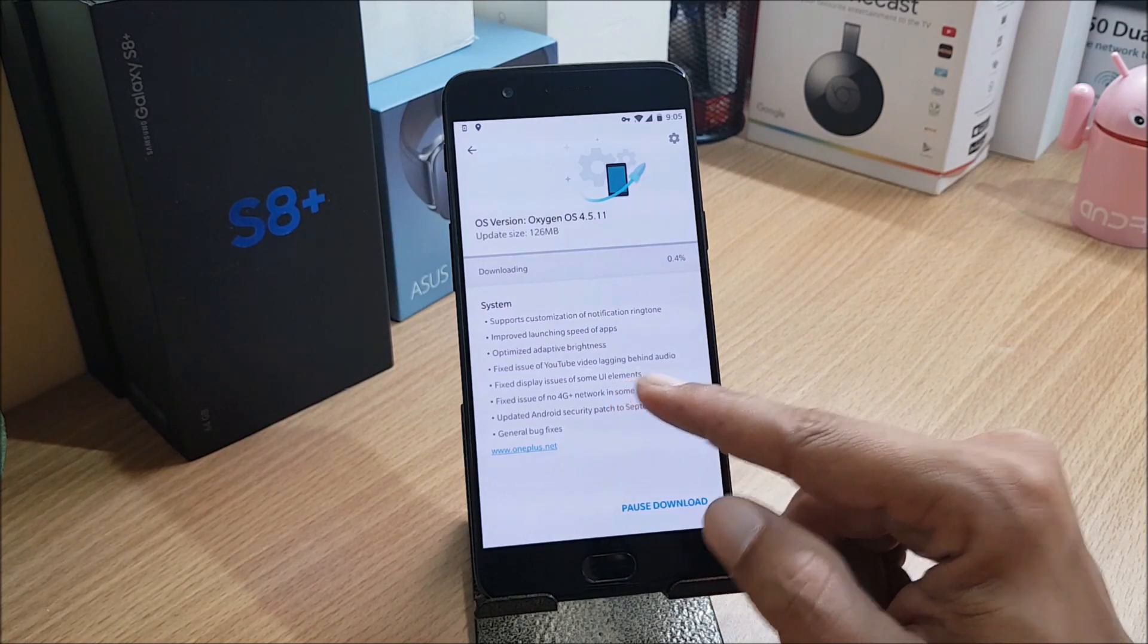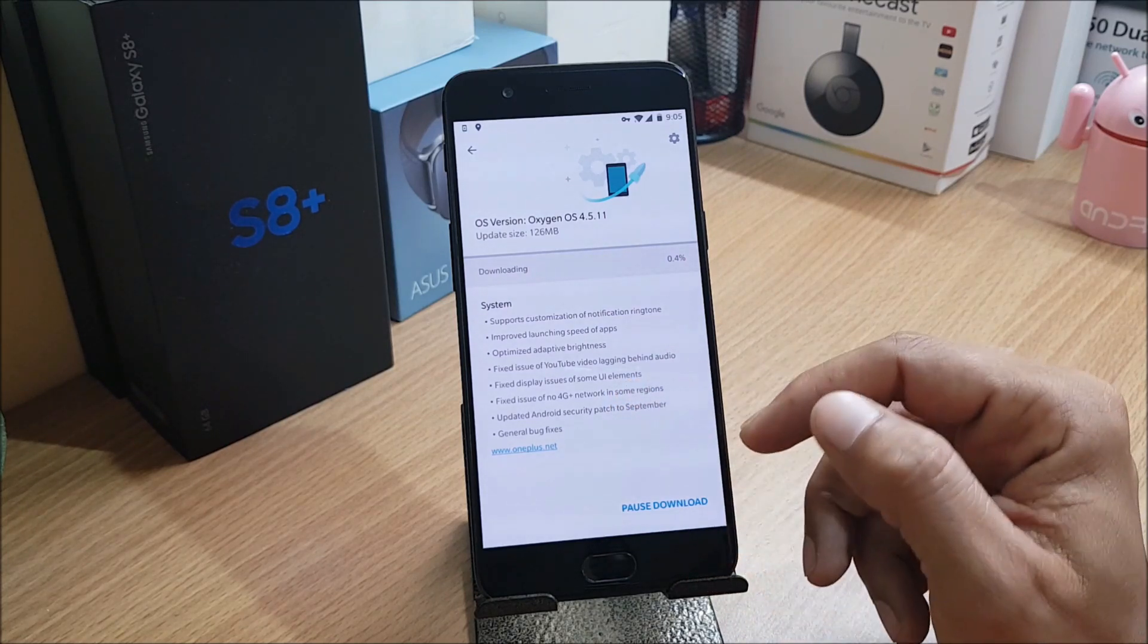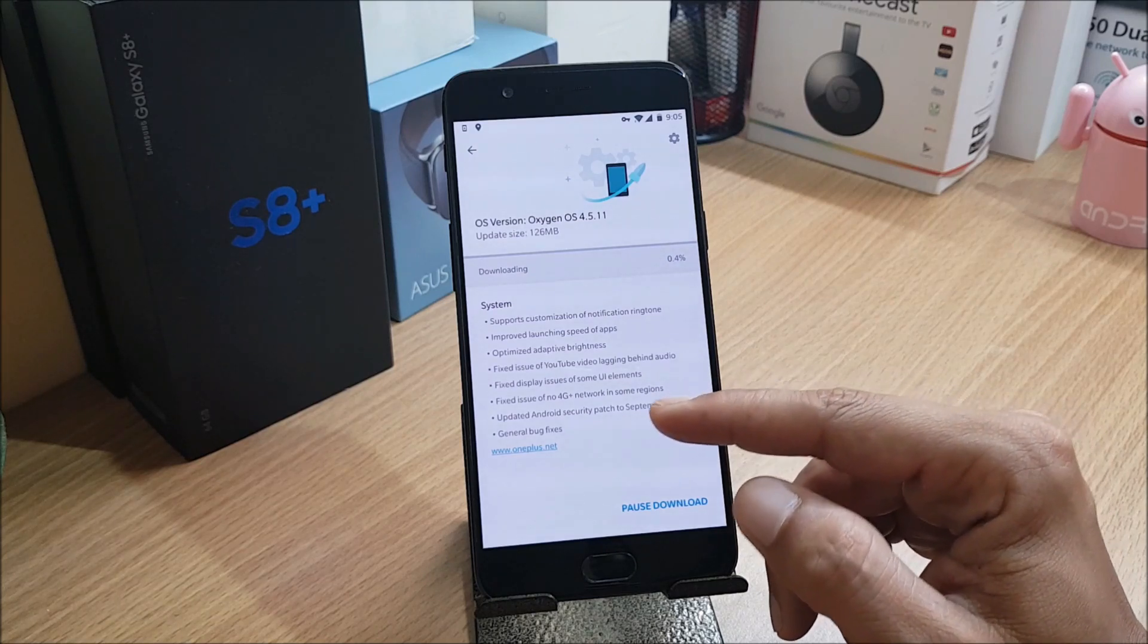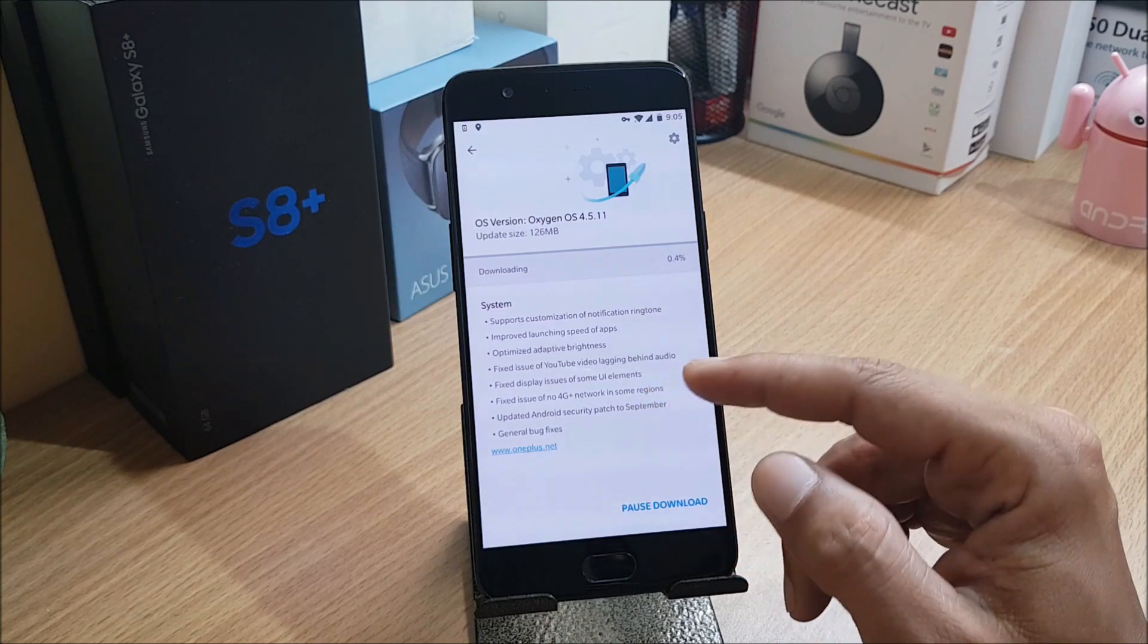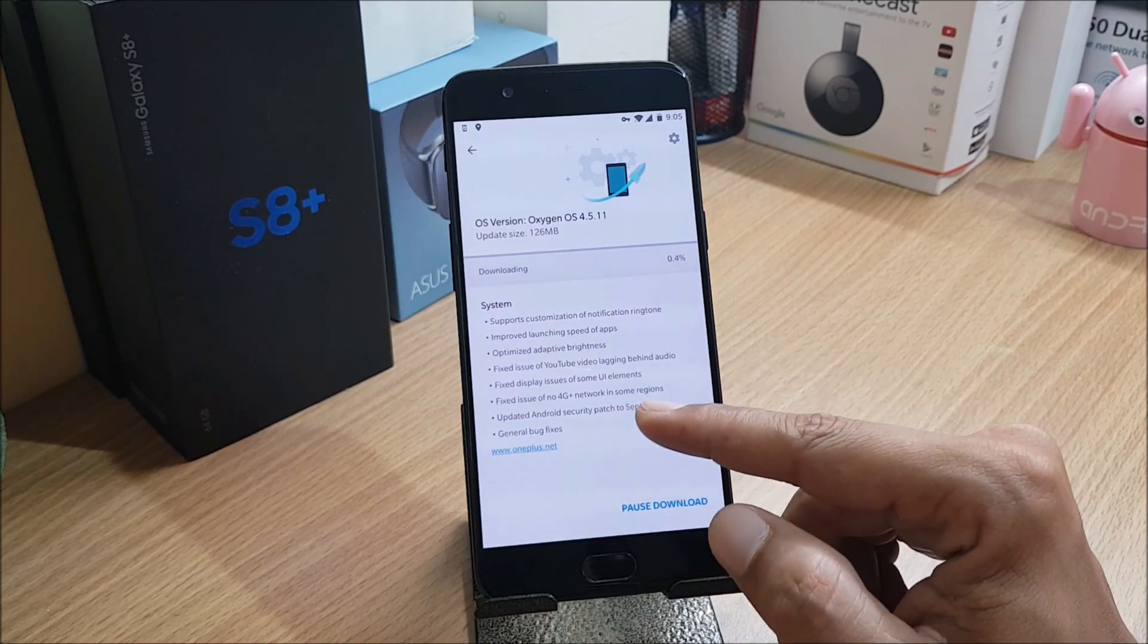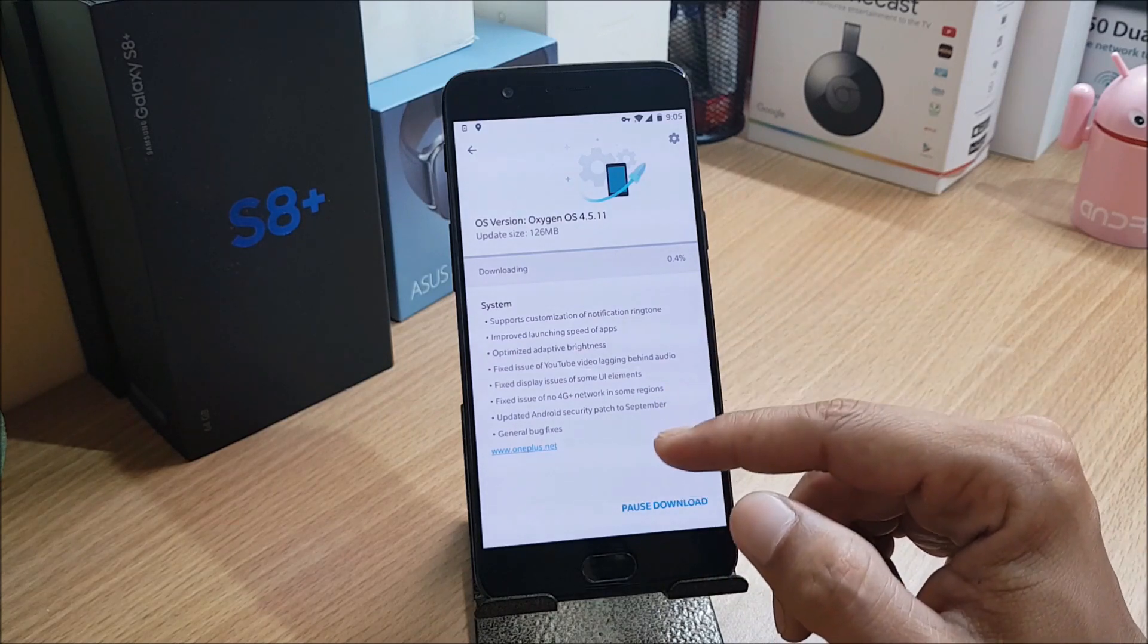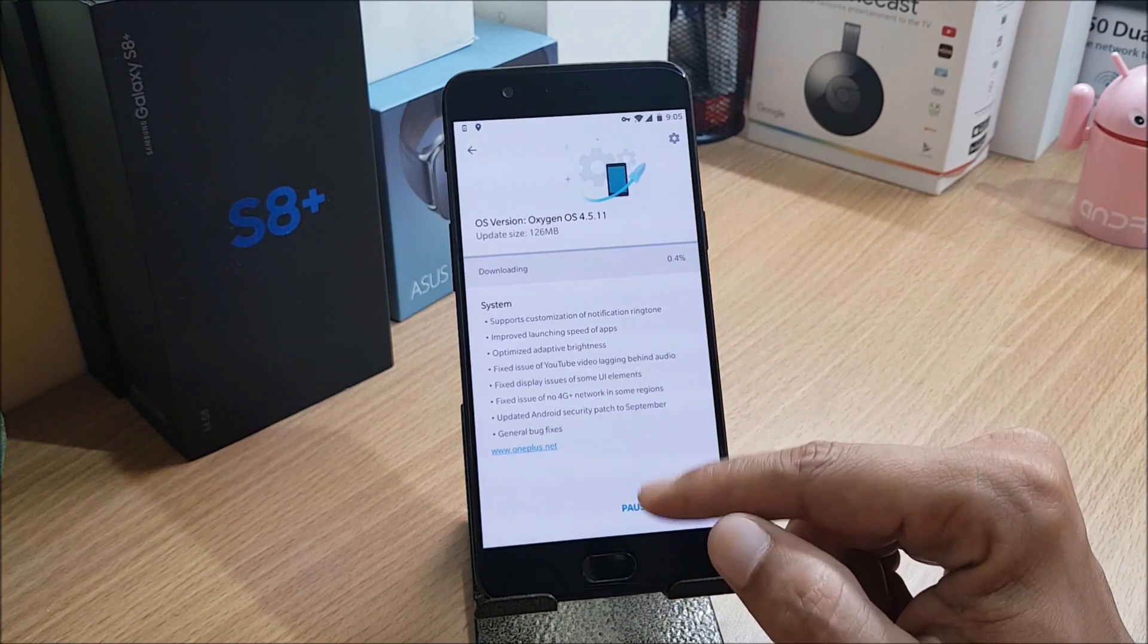Fixed issues of YouTube video lagging behind audio. This issue I have never faced, so I'm not sure if you guys had faced that, but they have fixed it. Fixed display issue of some UI elements. Fixed issues of no 4G+ network in some regions. I normally get it, so this was not an issue for me.